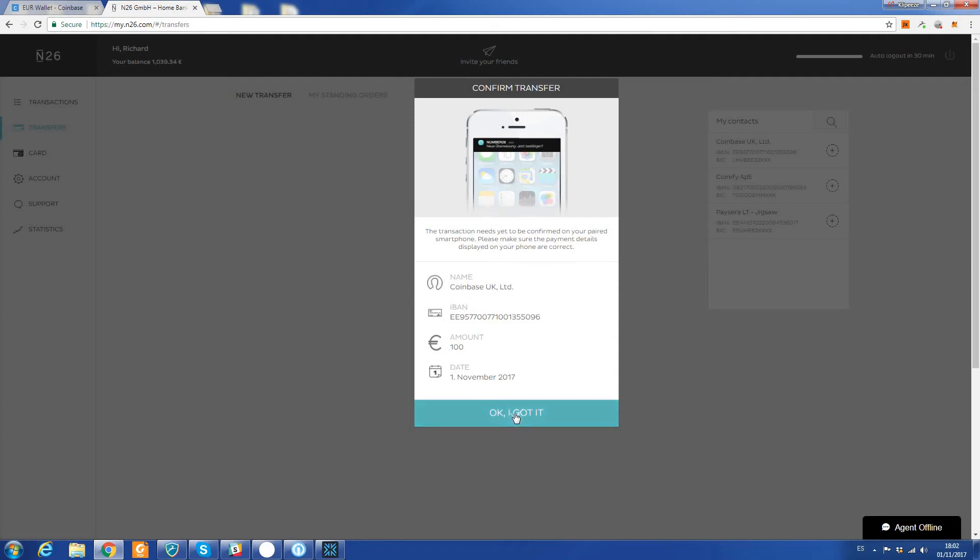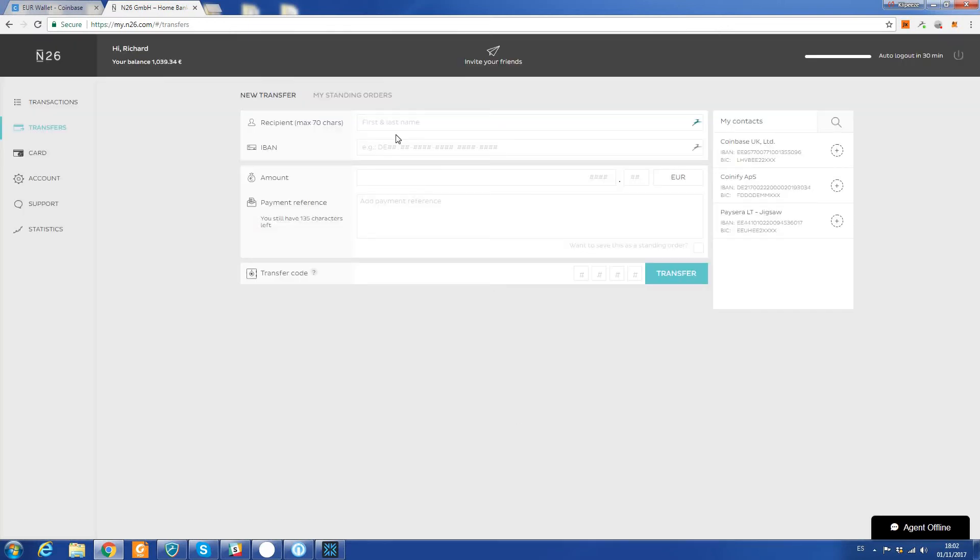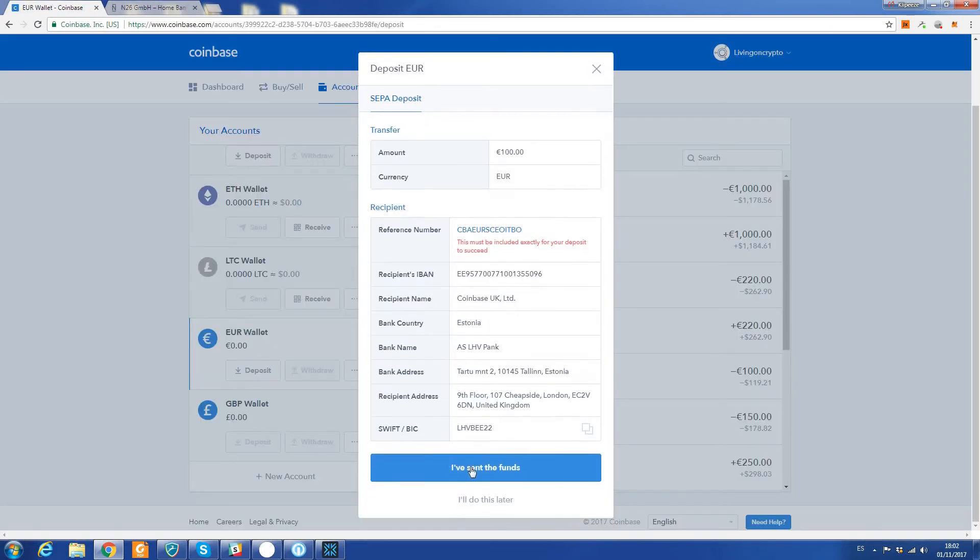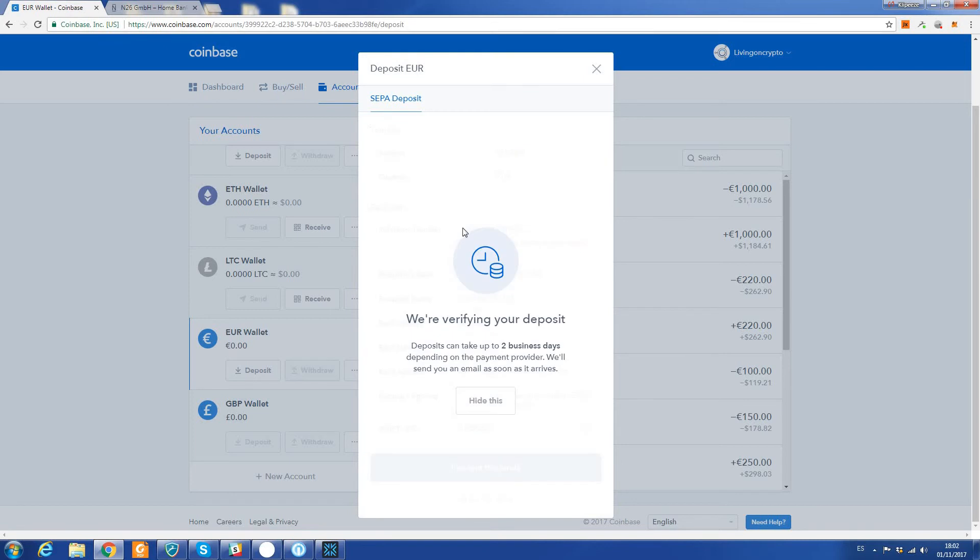So click that and that's done, that's sent. I'll just confirm here I've sent the funds. On the Coinbase account: 'Sent the funds. We're verifying your deposit.'